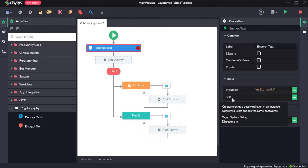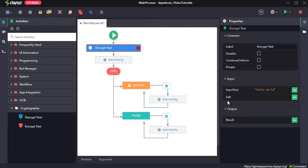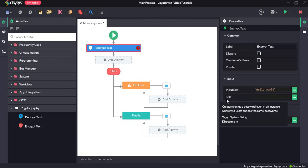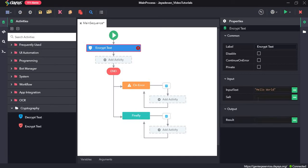And the salt creates a unique password in an instance where two users choose the same password. So here if, one user, both the users need to provide the salt. So the salt should be same.